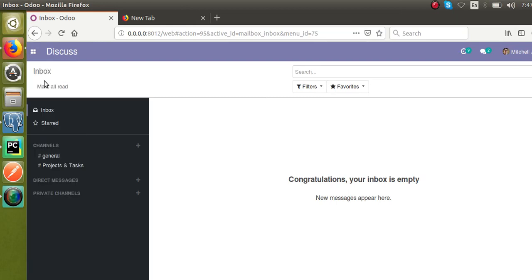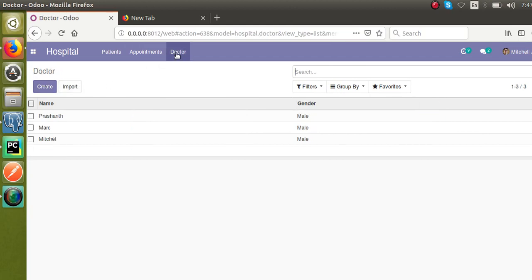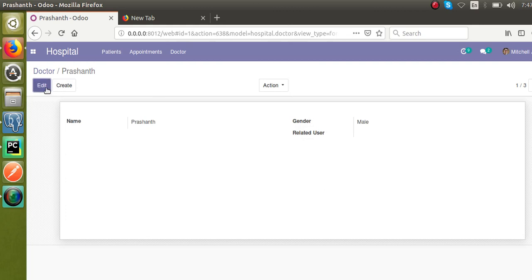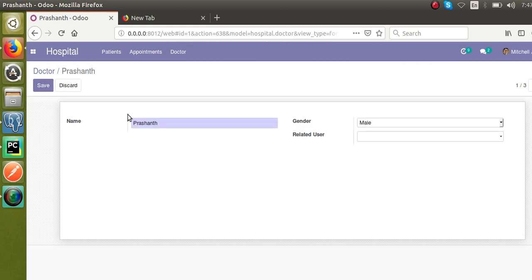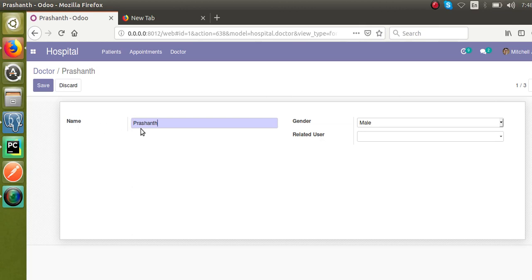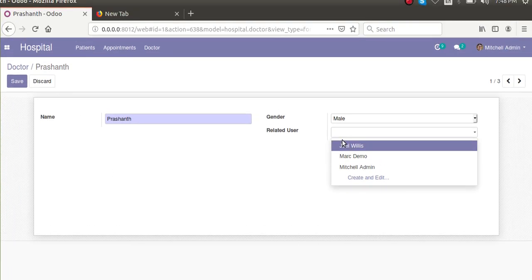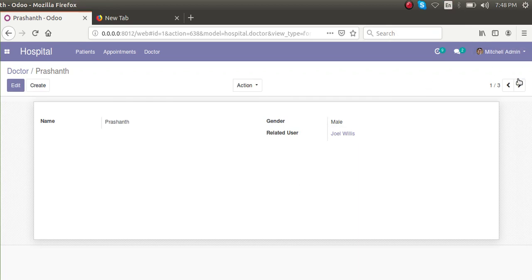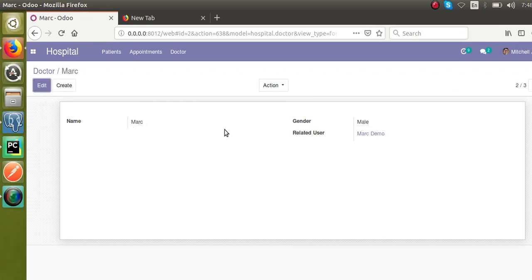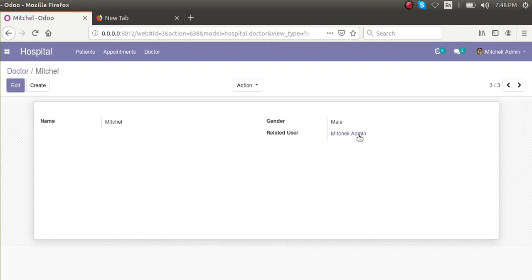For this purpose we will continue development with the hospital management module used in our older Odoo development videos. I have created a new model for the doctor — the model name is hospital.doctor. Inside the doctor model I have added a field for the related user, so I can assign the related user to each doctor. For example, one doctor named Mark has related user 'mark demo', and another doctor Mitchell has related user 'Mitchell admin'.